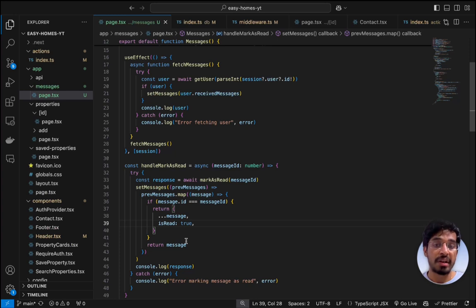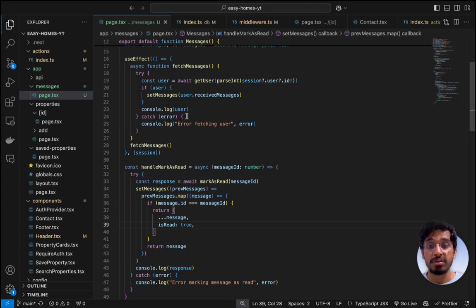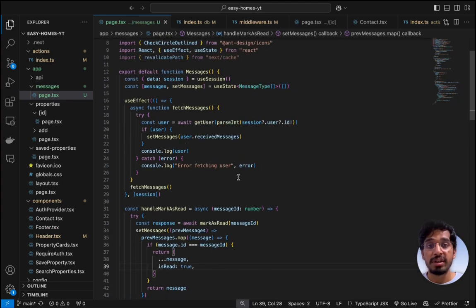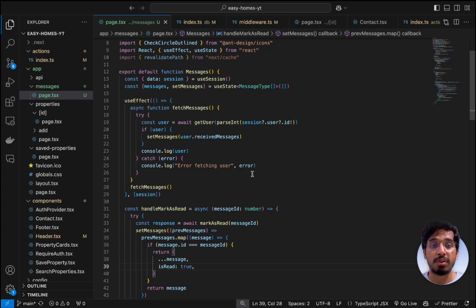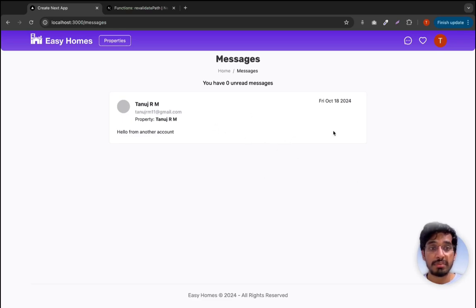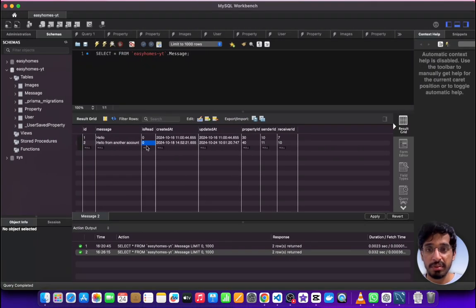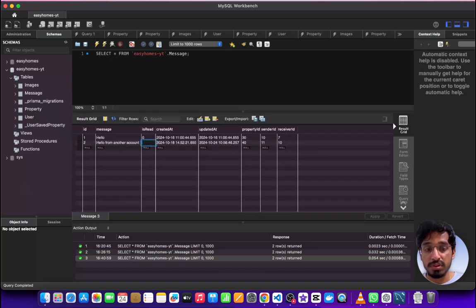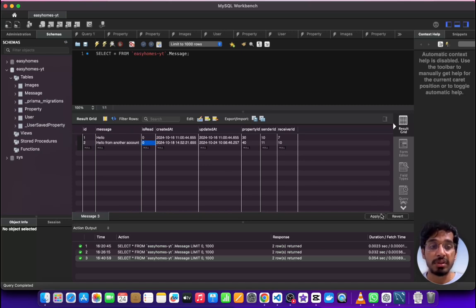I know this may not feel like the ideal approach, but this is how we need to handle it in a client component. Alternatively, we could use a useEffect hook — whenever the message state changes, the component re-renders and we get fresh messages. To test this, since the message is already marked as read, we go back to the database and manually change isRead from 1 back to 0, from true back to false, just for testing purposes.